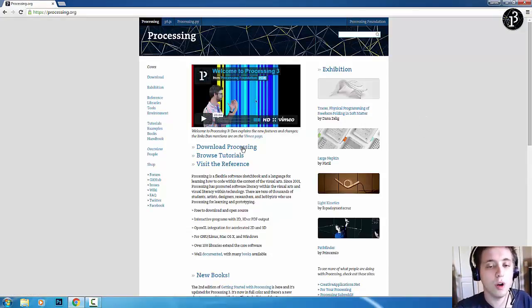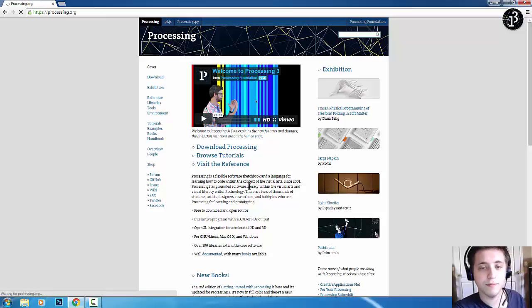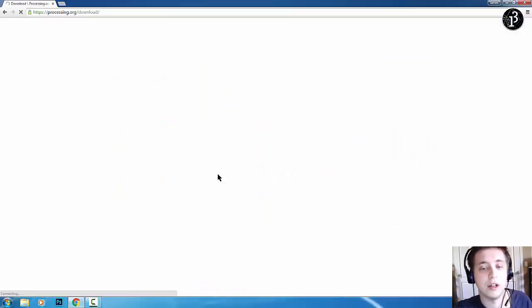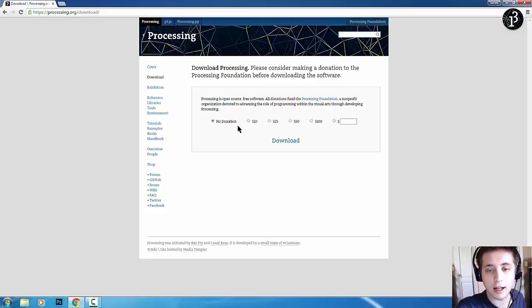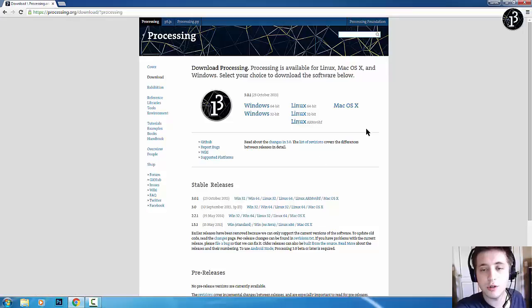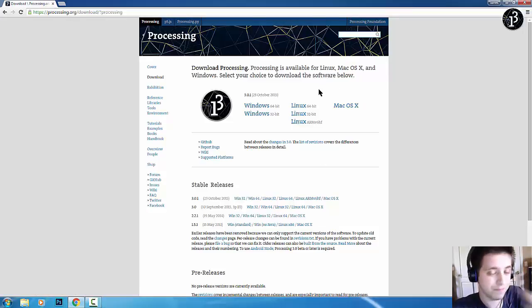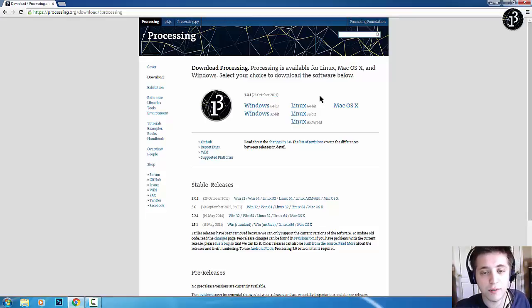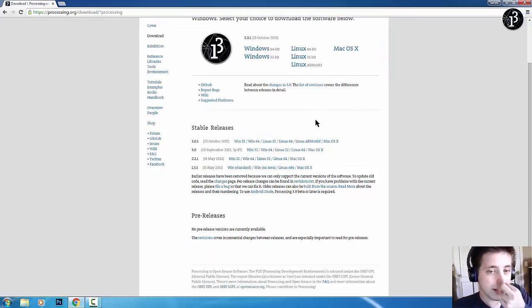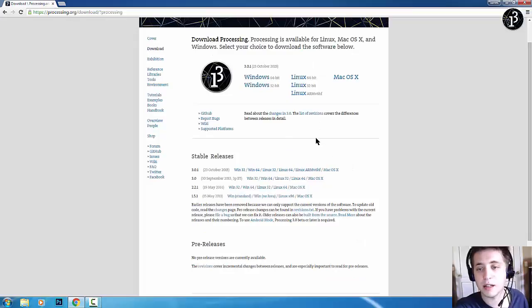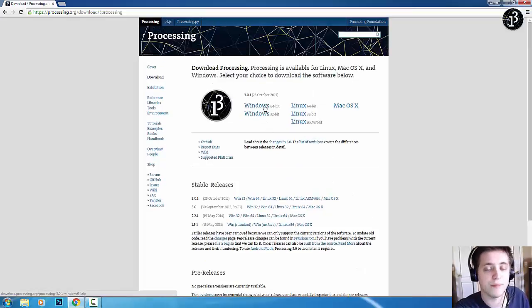Now, what you're going to do is you're going to go to the Download Processing. Which, if it loads, there you are. Now, you can donate, but you don't have to. So, you just click select No Donation. Hit Download. And then choose whichever operating system you have. Now, this was updated on the 23rd of October. So, it was quite a while ago. But they do release updates once every few months. And this is a pretty stable version.